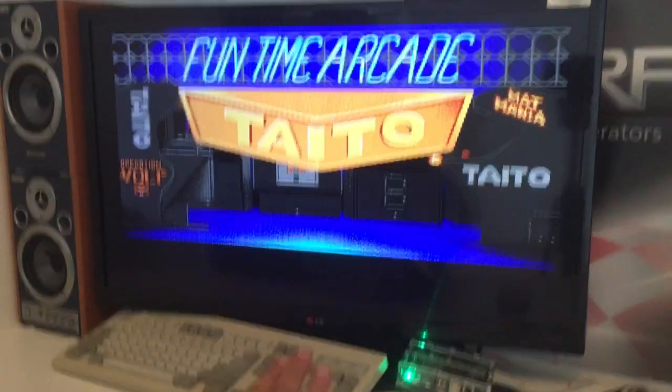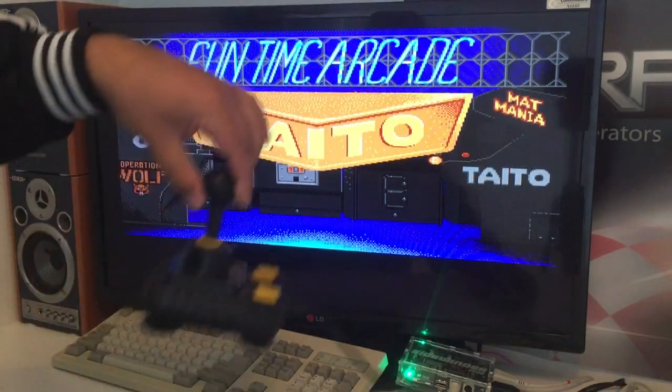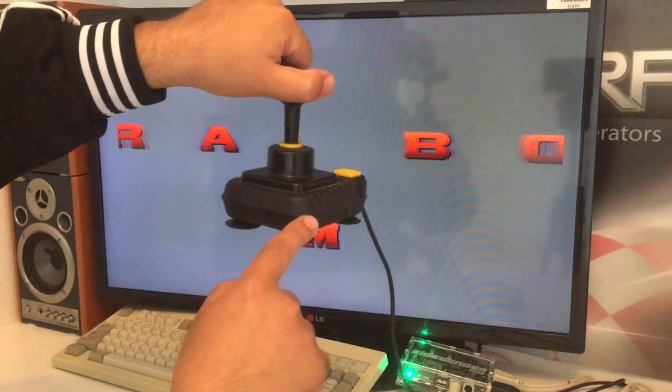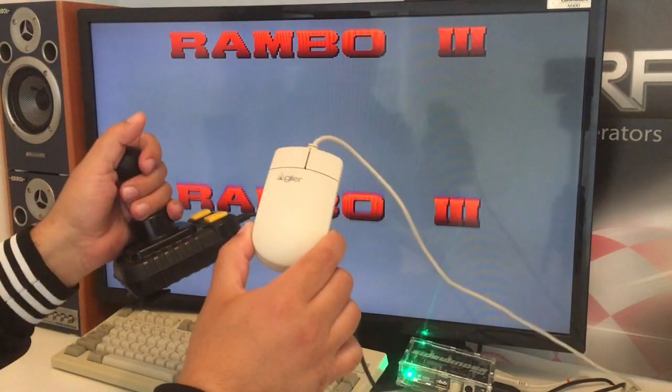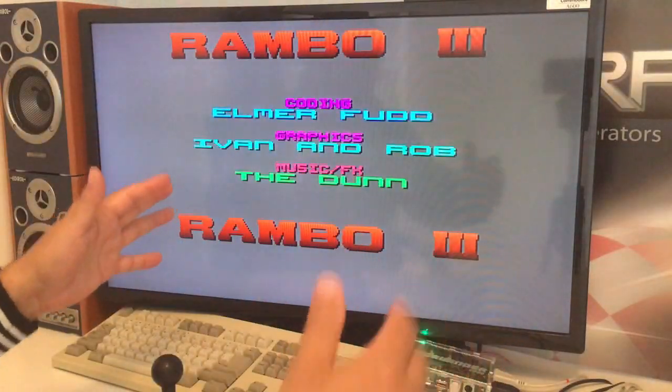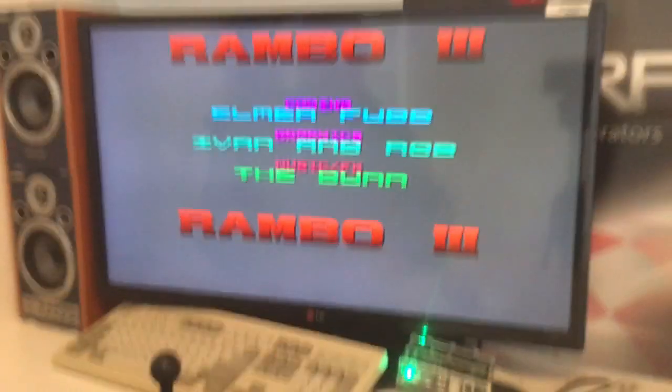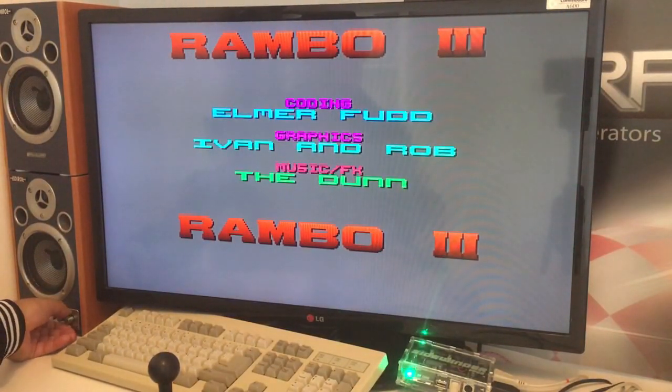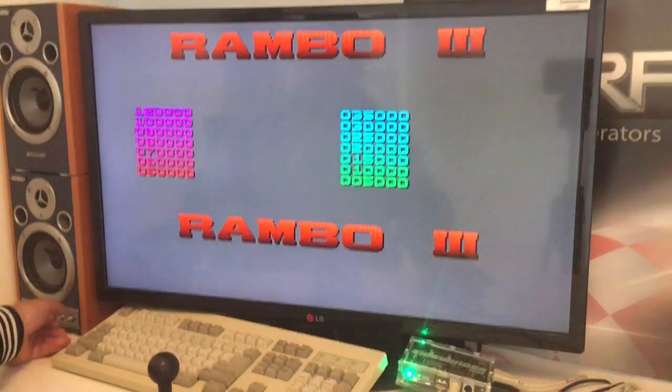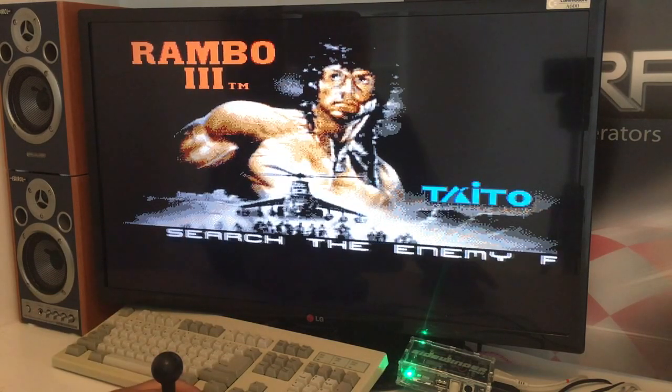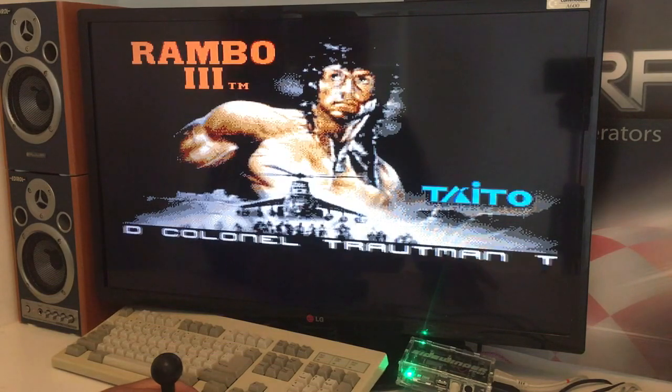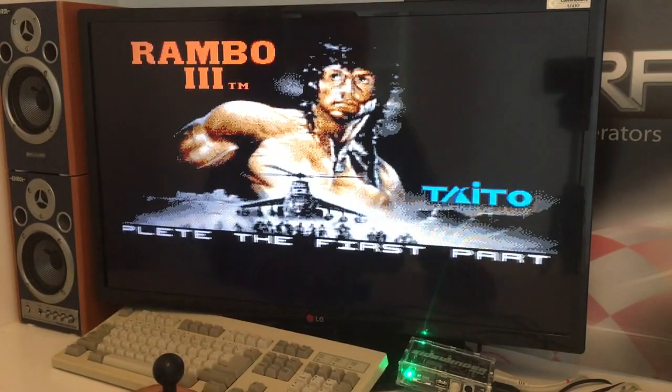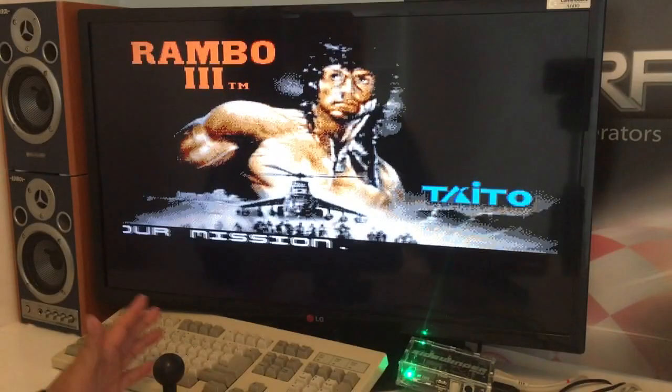And we're using the best joystick ever, the Sanwa stick with auto fire. And my Amiga mouse, so I have the Amiga feeling. It's not like the A500 mini with that joypad. Come on. Oh my God. Search the enemy camp and find Colonel Trautman to complete the first part of your mission. Go.